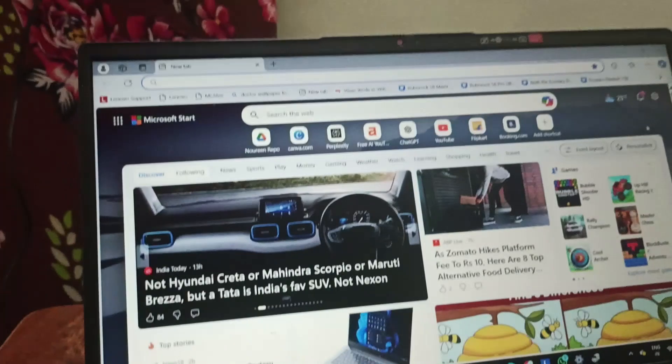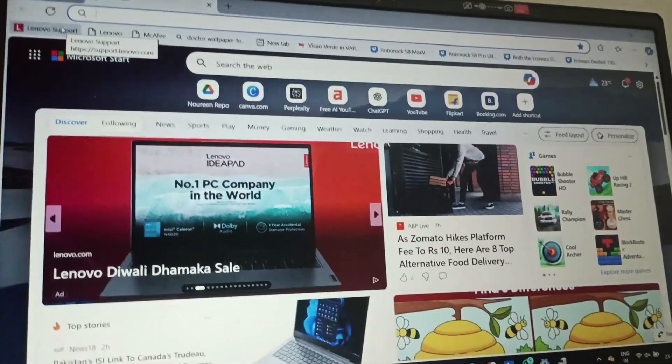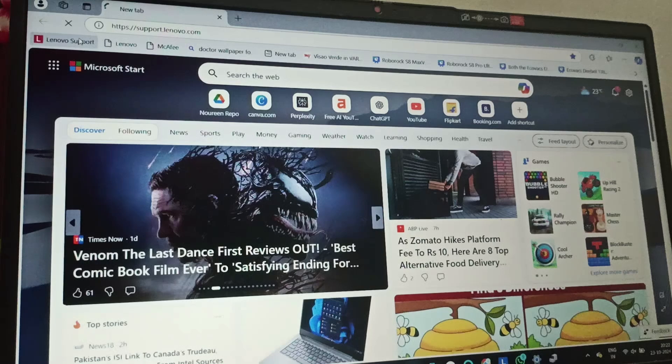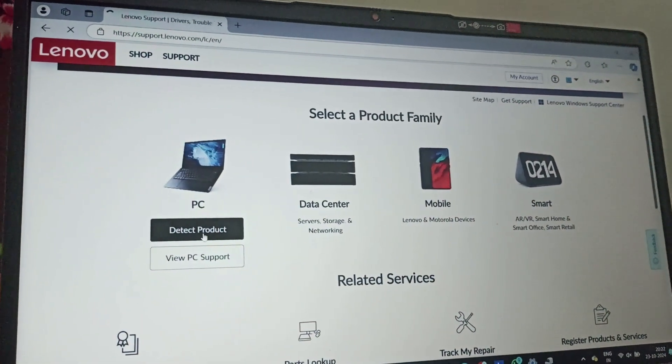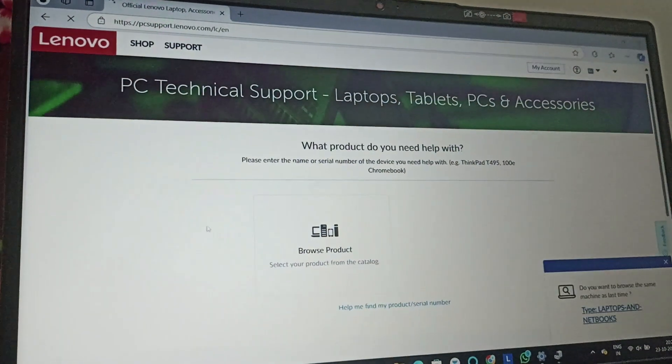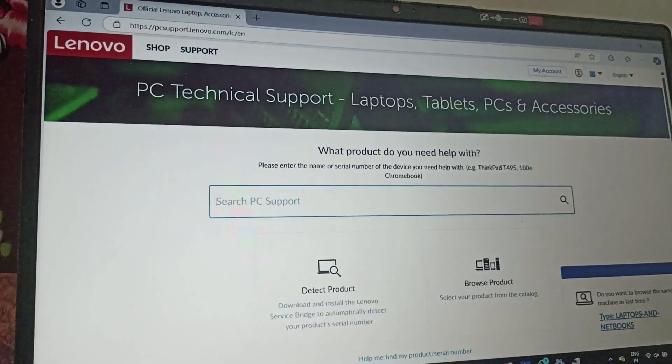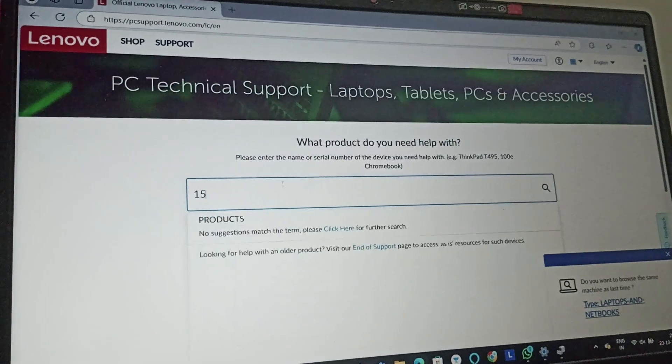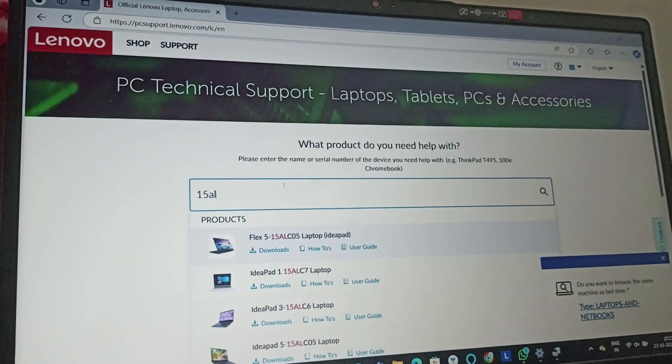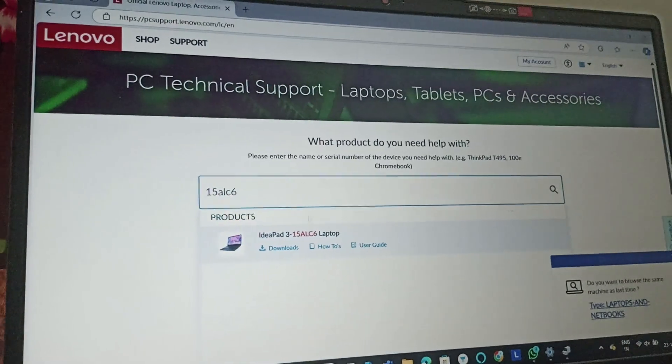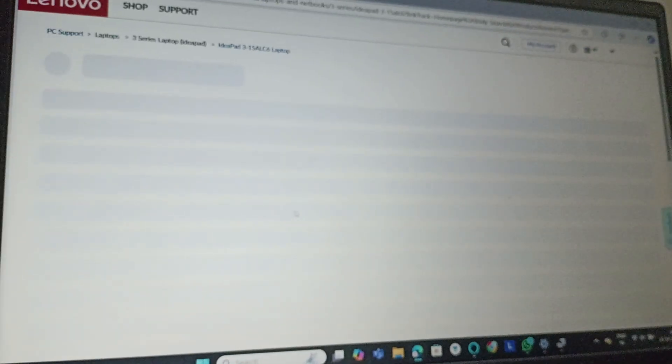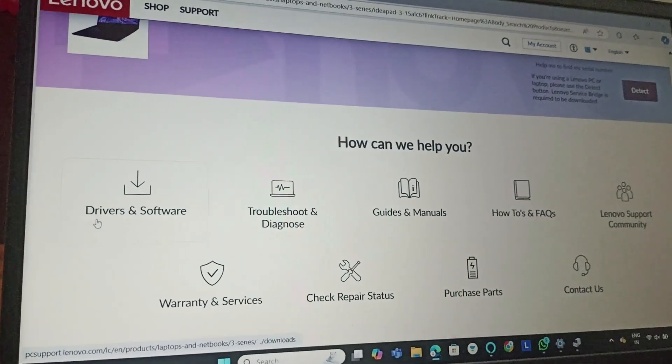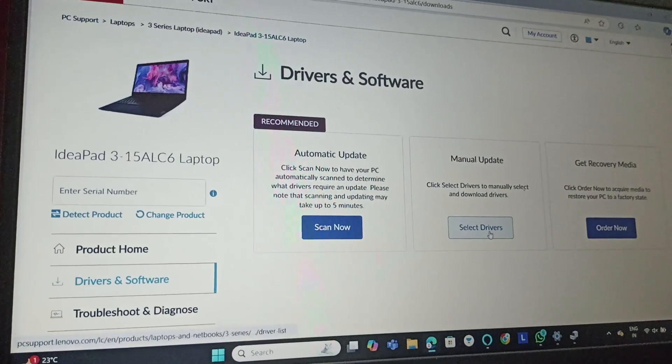Fix four is we will update drivers and software. Go to Lenovo support.com, go to PC, select PC, and detect product. Go to Browse Product and type your model name. I'll be typing my model name and click on your model.